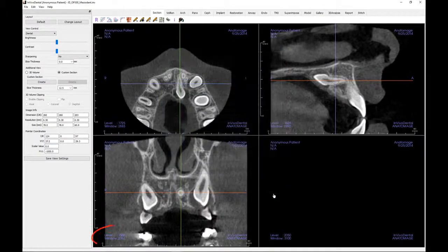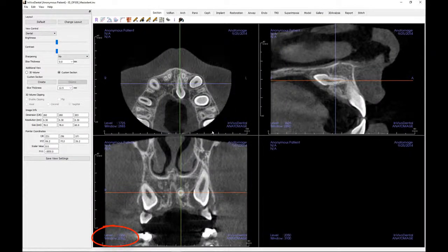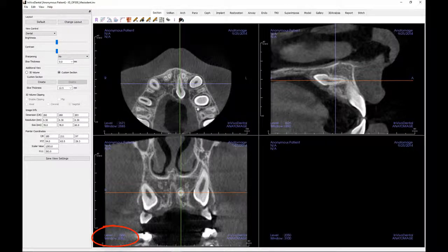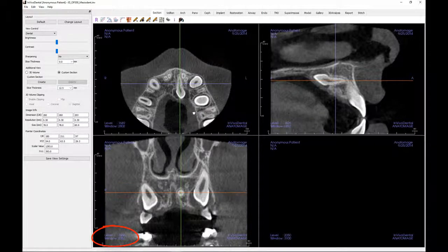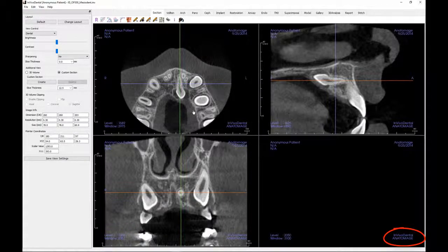Here you may anonymize the patient information, if desired, for display and printing purposes. The level and window located at the bottom left will change depending upon the brightness and contrast of the rendered image. These numbers represent Hounsfield units of density. In Vivo Dental and Anatomage, the developer of the software, is located at the bottom right and will not change and cannot be removed.